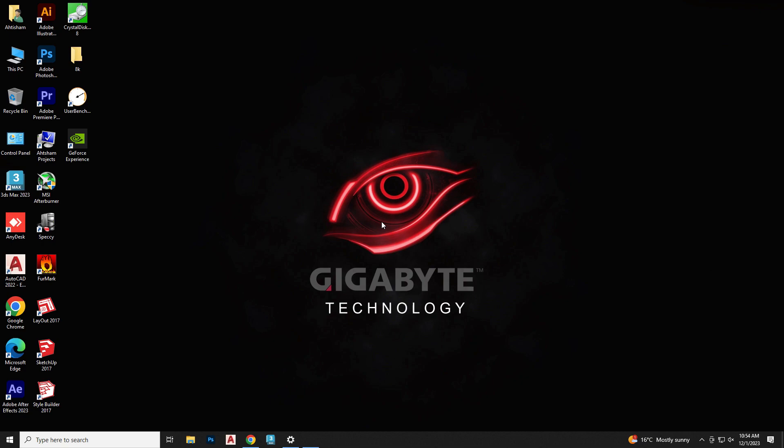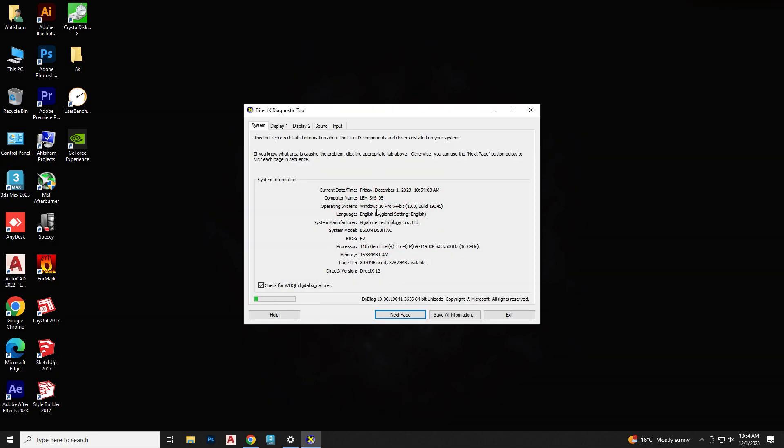Before we begin, make sure you back up any important data and check your motherboard model, which in my case is Gigabyte B560M.